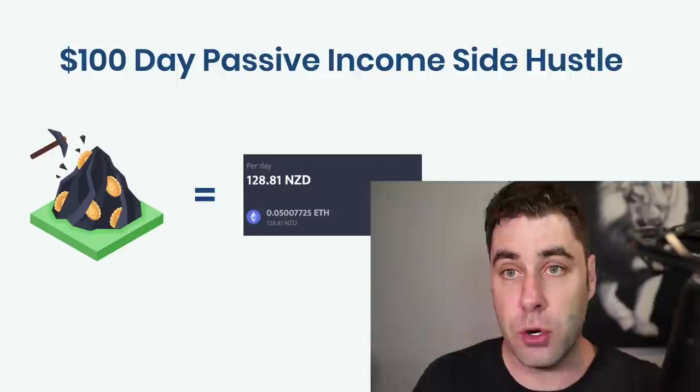And this is truly passive income. I don't touch this. I set it up once, I leave it alone, and it makes me money.